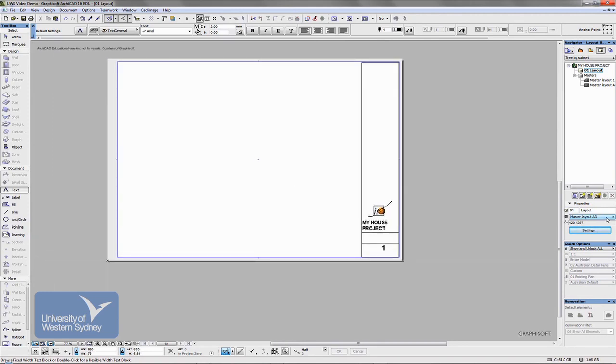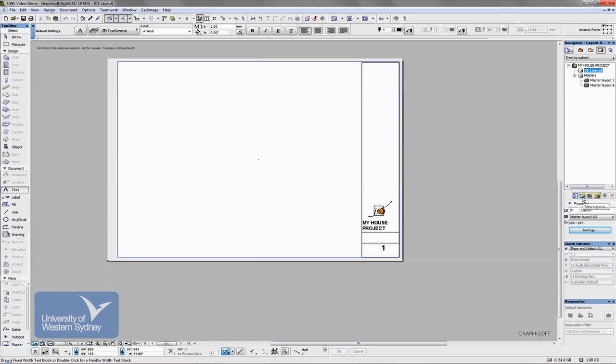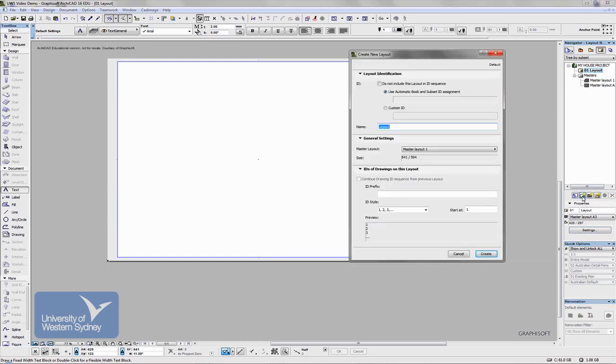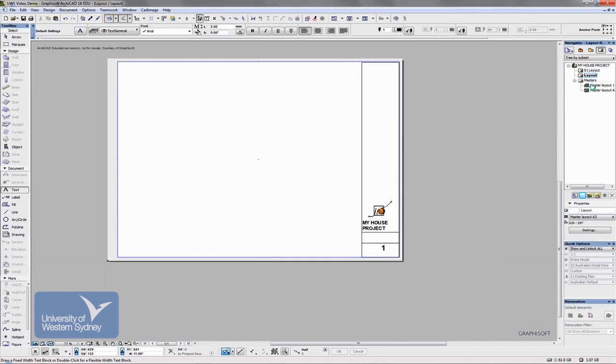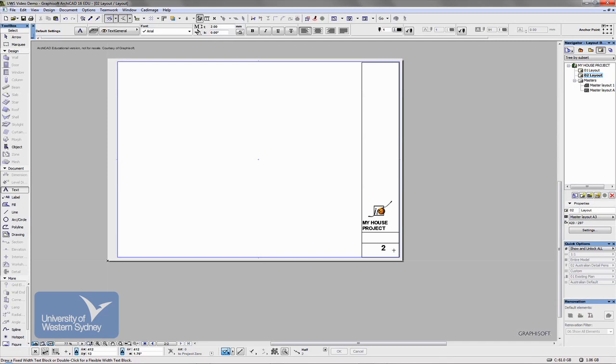There's a number of ways you could have done it. I could also have applied it this way. But you can see that because this is Layout Number 1, it has automatically put that number in. If I was to create a new sheet down here, I can create a new layout and choose my A3 Master. Create. It will automatically add a number. And so I can jump from this sheet which is Number 1 to this sheet which is automatically being numbered Number 2.